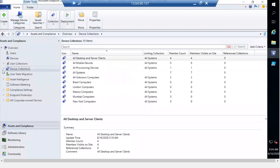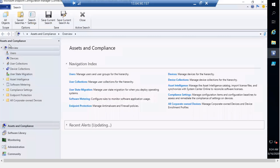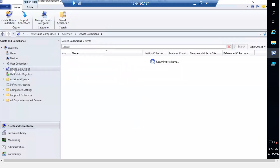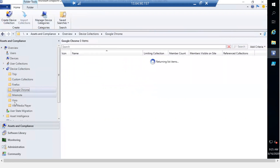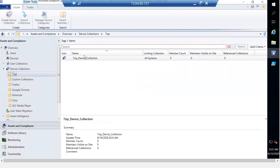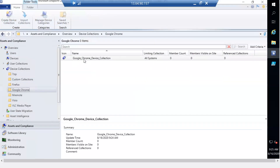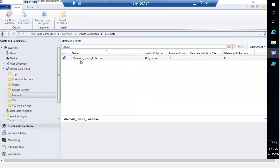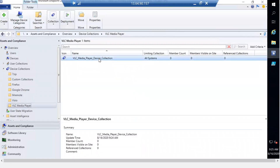The script is done. Go back to your SCCM console — close it and reopen to refresh. Now expanding Device Collections, you can see it created 7-Zip, Firefox, Google Chrome, mRemote, Visio, and VLC Media Player — six folders. Inside each folder, the corresponding collection was created: 7-Zip has the 7-Zip collection, Firefox has the Firefox Device Collection, Google Chrome has the Google Chrome collection, and so on.